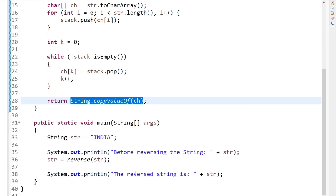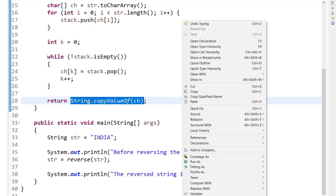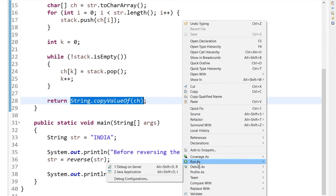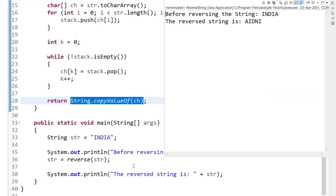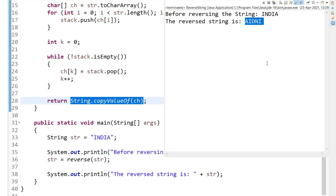Let's run this program and see the output. Before reversing, the string value was 'India', and after reversing the string, the output value is 'A I D N I'.